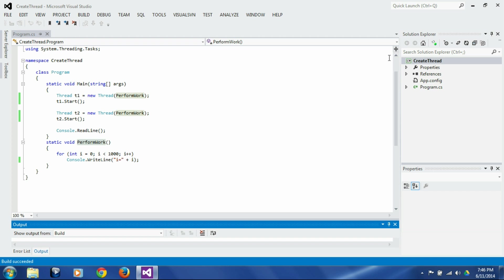So there are two attributes of thread that can help us identify a particular thread, and one of those is called thread id.